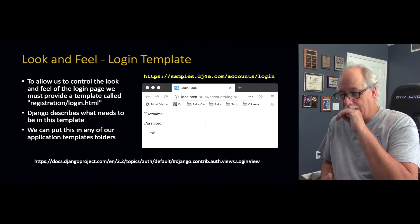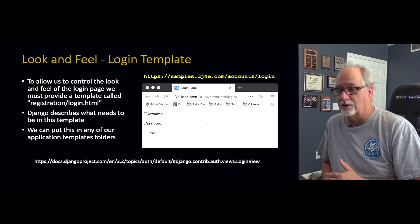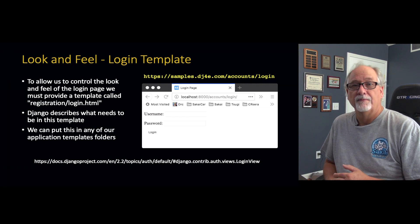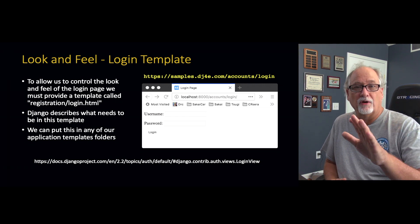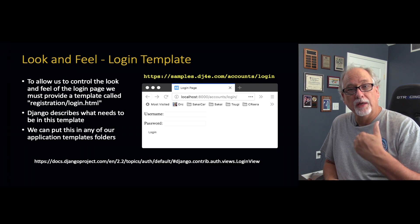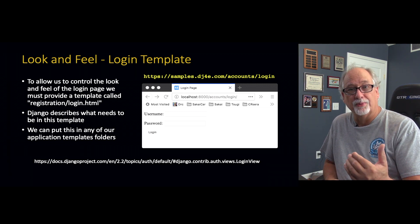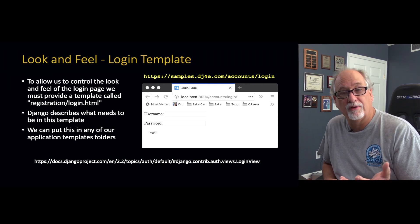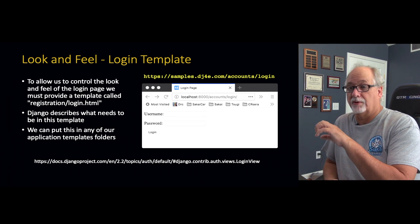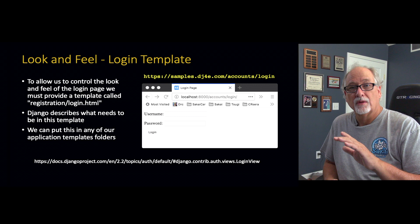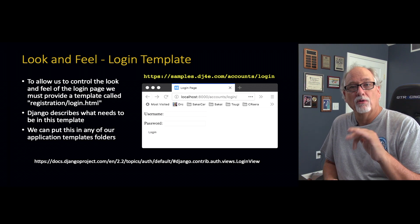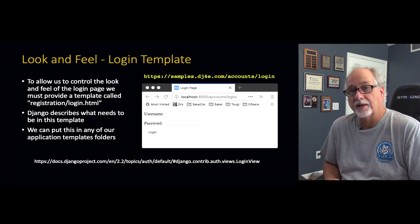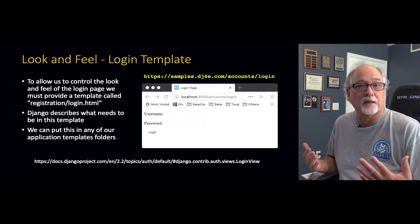We're going to go to this URL, and the code behind the views — the code that looks up the password, the code that gives you errors — that's all taken care of. All the views are taken care of. What we get to do is describe a template that controls our look and feel. We can have a simple or pretty login page, with links to the rest of our application, so it looks like it comes from our application rather than from Django.